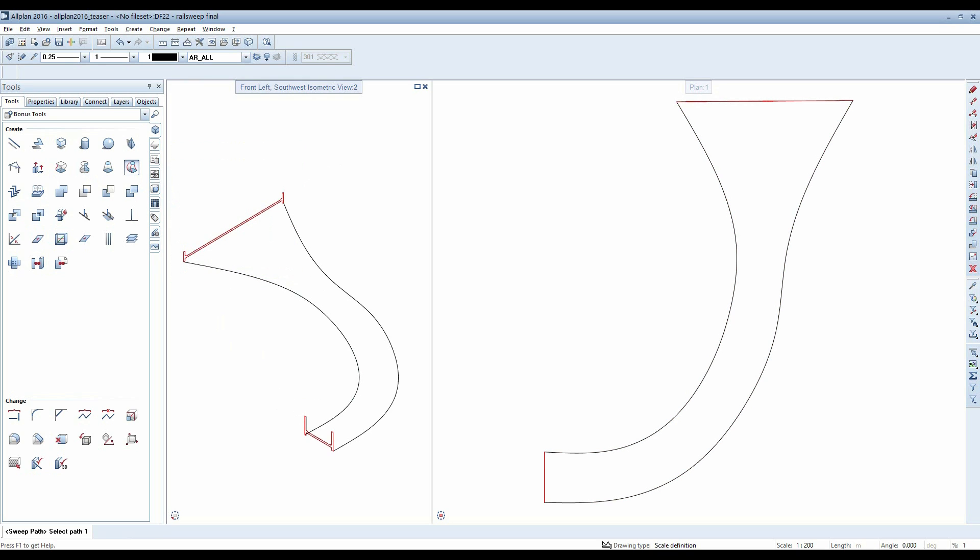Click the Escape key to end profile selection, then click on the paths and confirm again with Escape. Alplan now meshes the profiles based on the paths you specified.